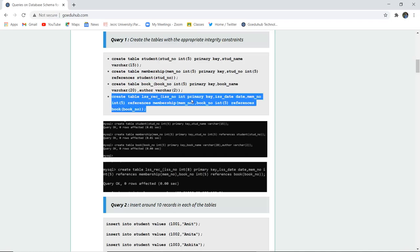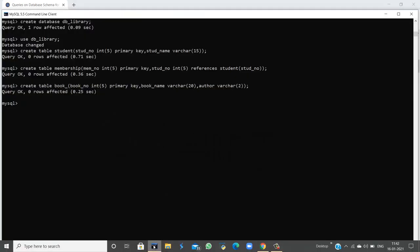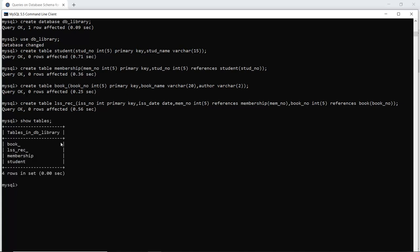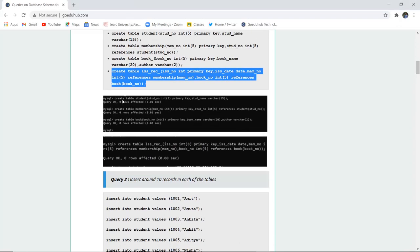The last table, ISS record, has a number as INT primary key and it references the membership table — meaning it is a foreign key, and referential integrity constraint is basically the foreign key of another table. Here that other table is the membership table. All four tables have been created, and you can check with the SHOW TABLES command, which shows: book, lss_record, membership, and student.